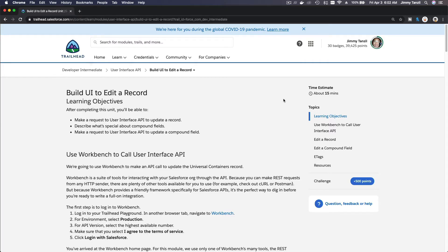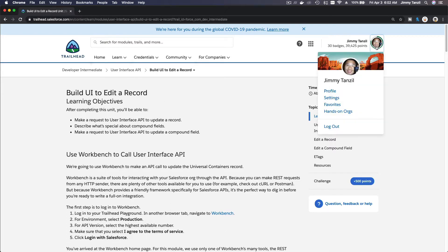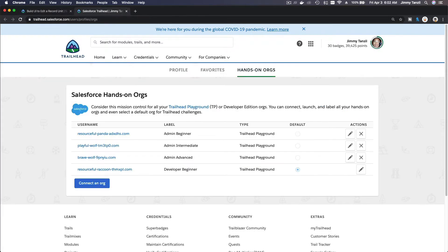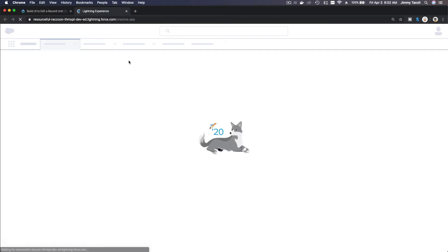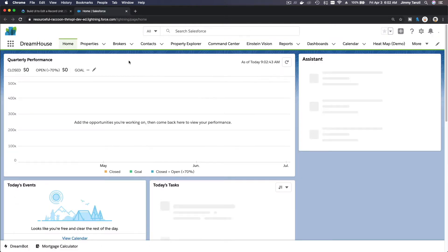Okay, now we are going to discuss build UI to edit a record. I'm going to launch my Trailhead playground, get it ready. I'm going to close this one and next I am going to launch my workbench.